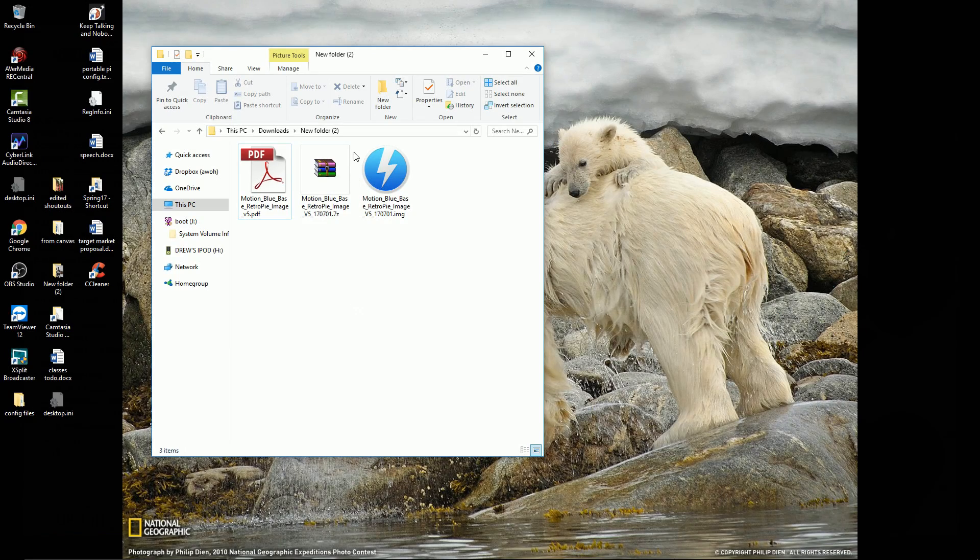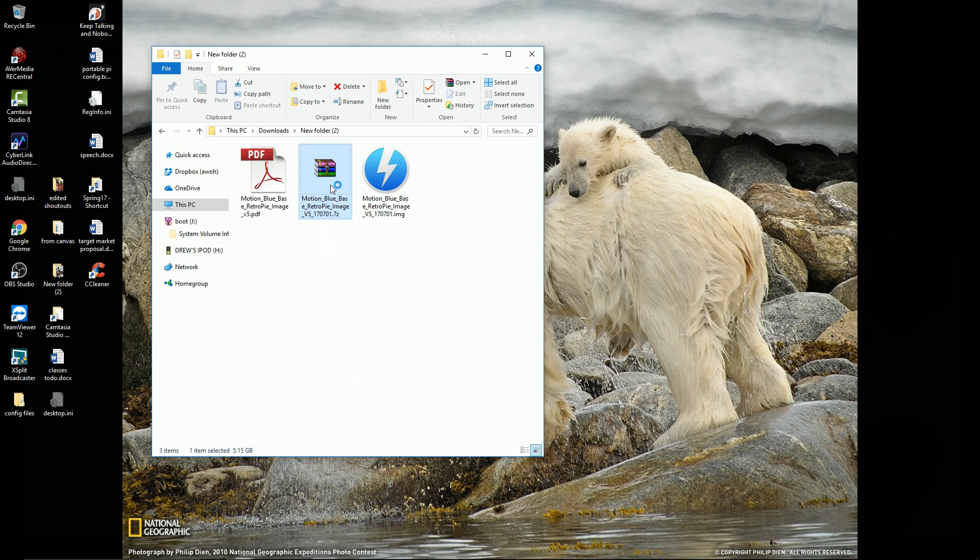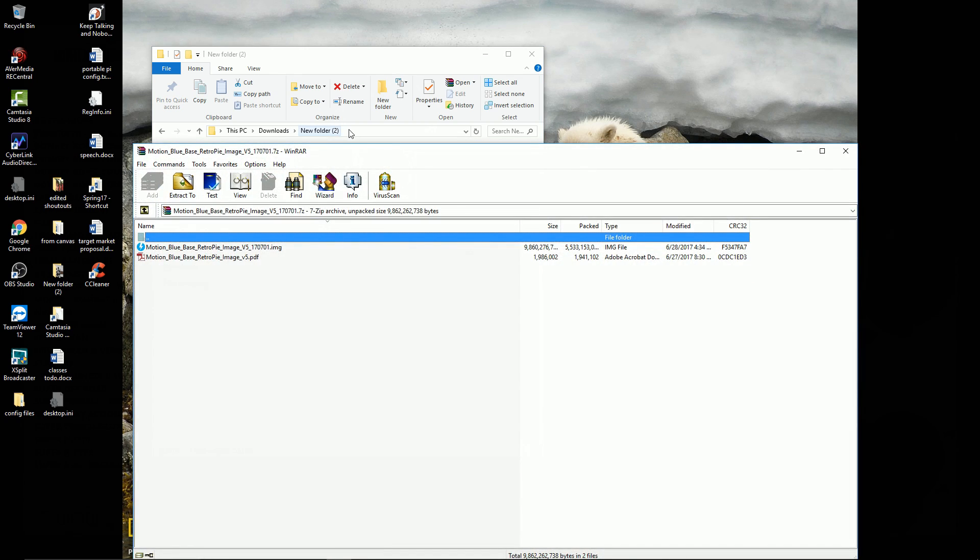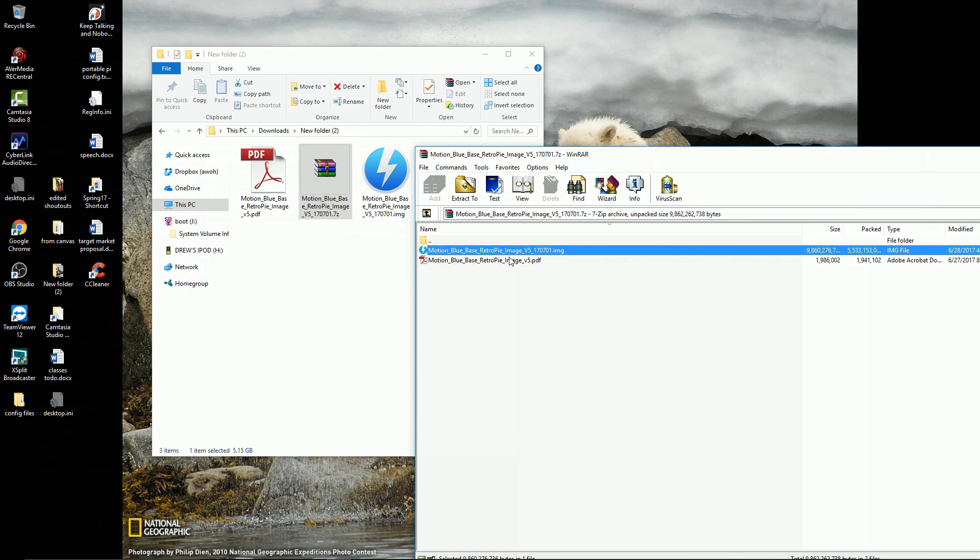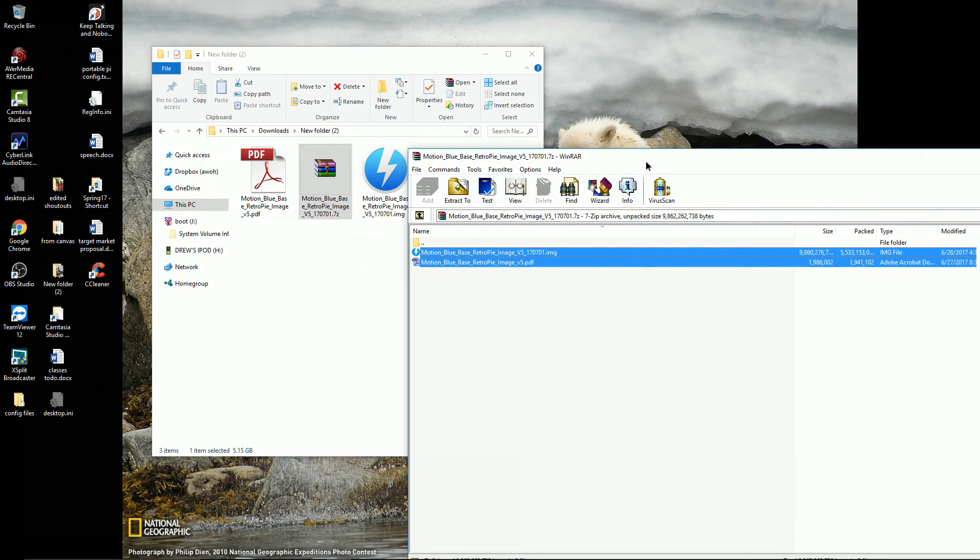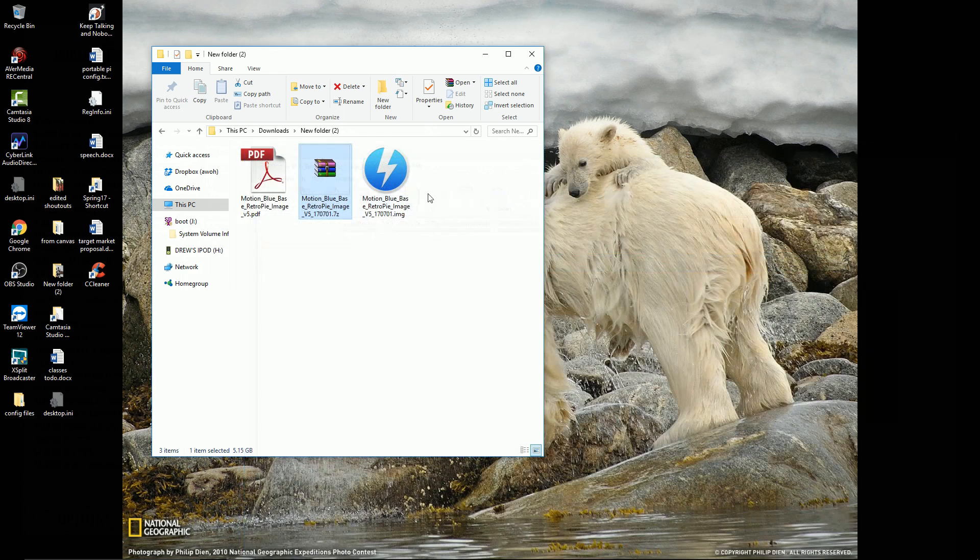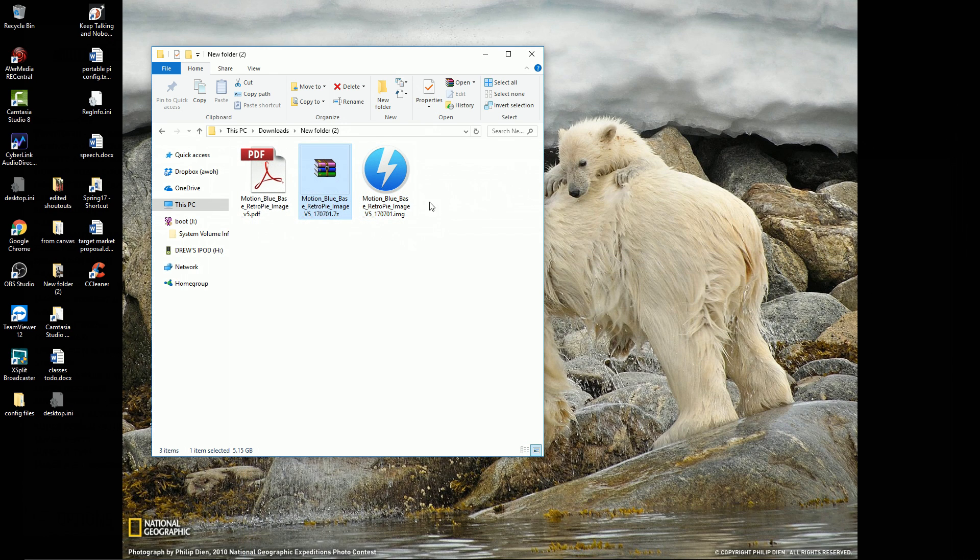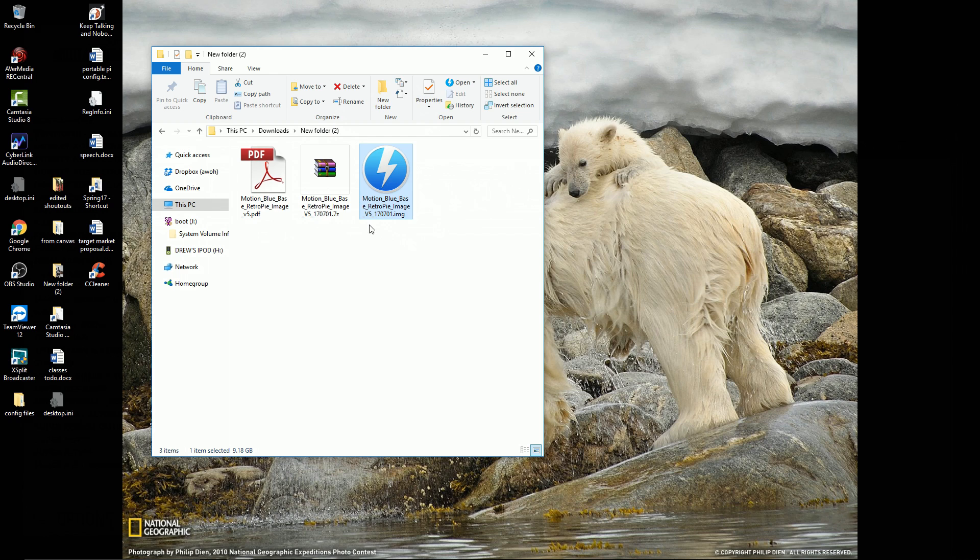You'll see some links in the description for the MotionBlue version 5 zip file download. You should get a zip file like this. Go ahead and double-click it, and inside you'll notice two files. You can hold shift or control, get them both, and drag them to where you want to extract them, or hit the extract button. You can use WinRAR or 7zip if you need to download those free programs.